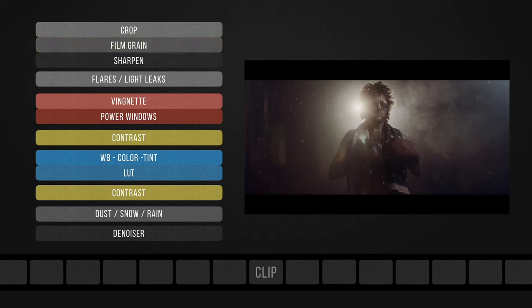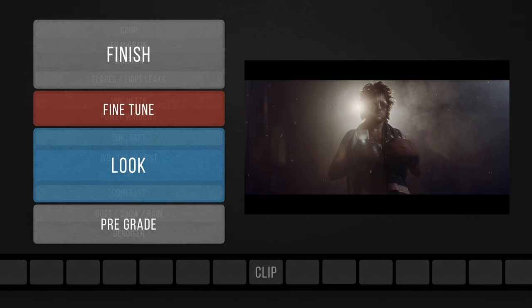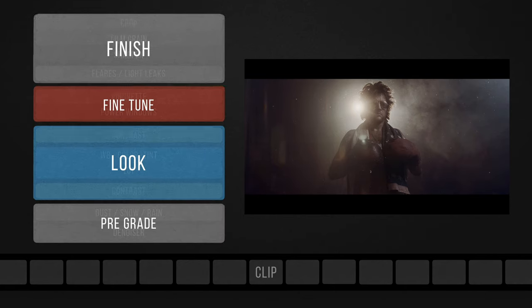Now all these layers will fall under our 4 main sets of pre-grade, look, fine tune, and finish.